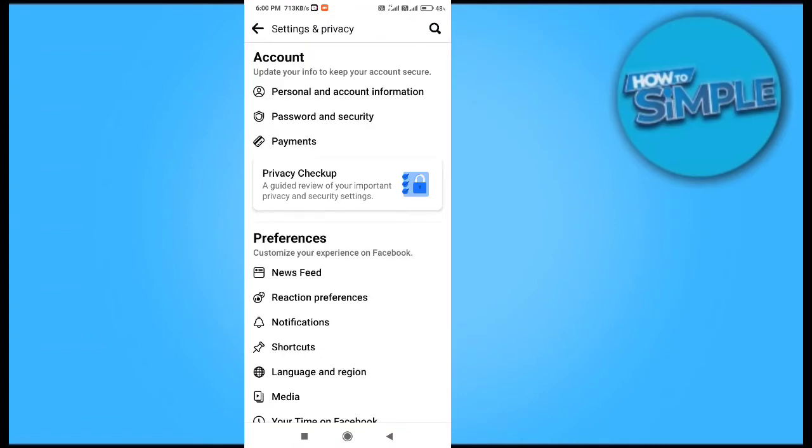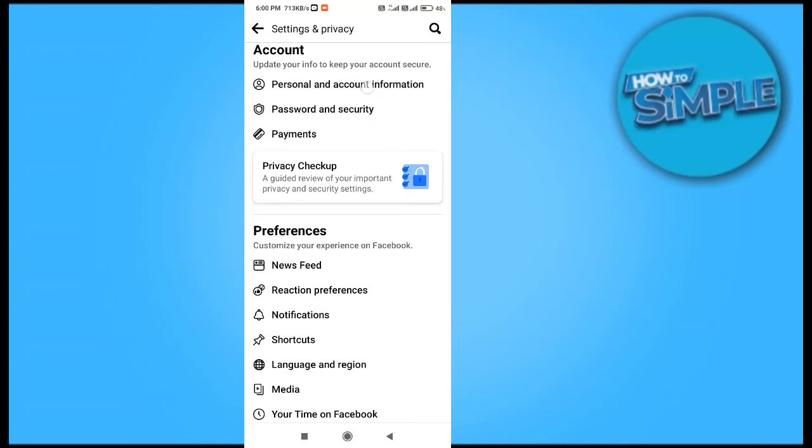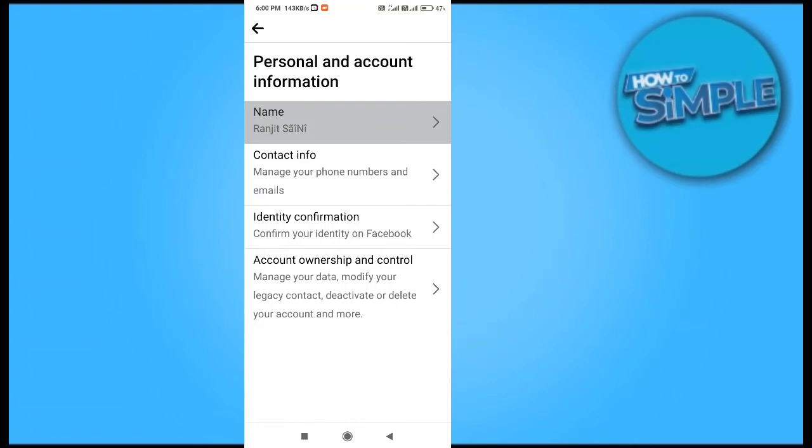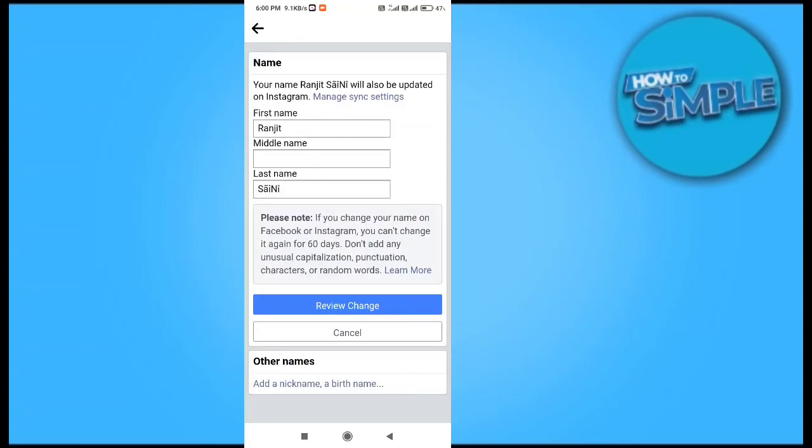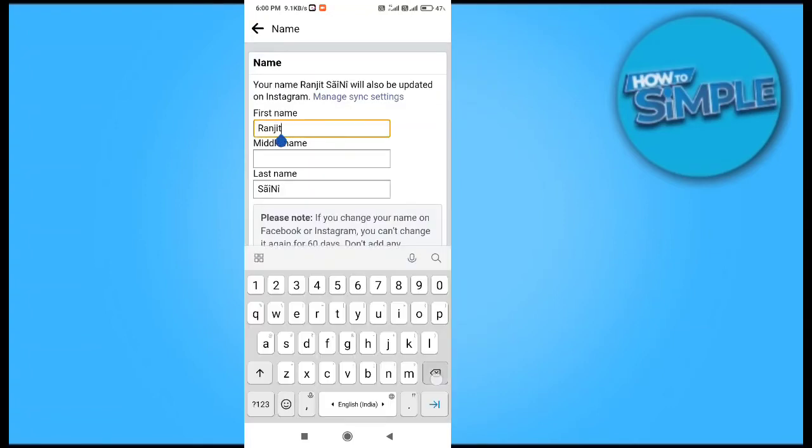You can do this process on your Facebook application on your iOS mobile phone or on your Android also. Now we will go to the Personal Information option here, and my first name